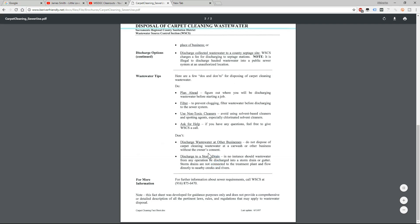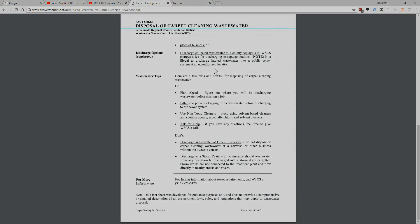And it says, of course, don't discharge to a storm drain. In no instance should wastewater from any operation be discharged into a storm drain or gutter. Storm drains are not connected to the treatment plant and flow directly to nearby creeks and rivers. So I hope you guys found this video helpful. Don't forget to like and subscribe to my channel for more useful tips. Thanks for watching and have a great day.